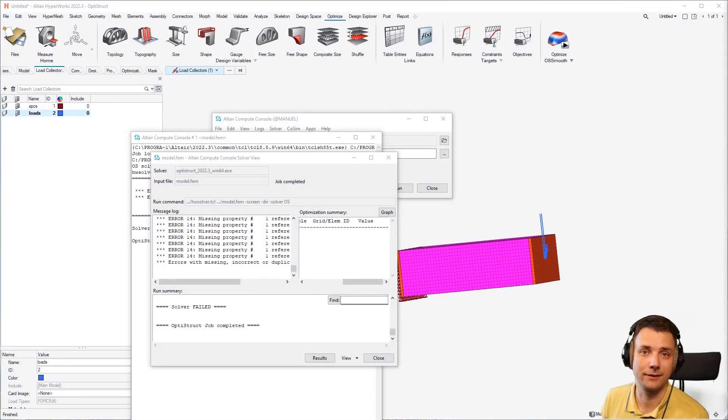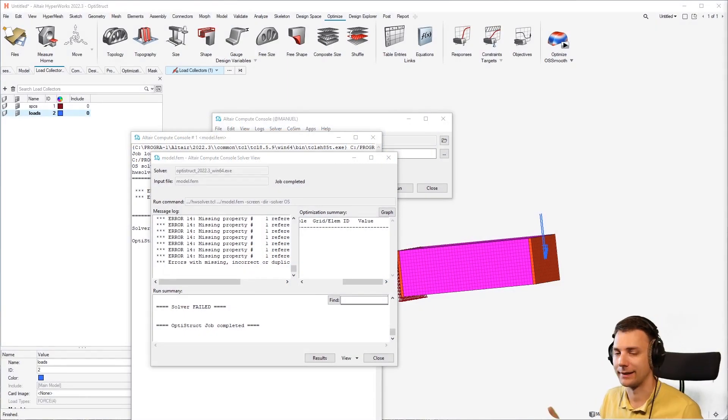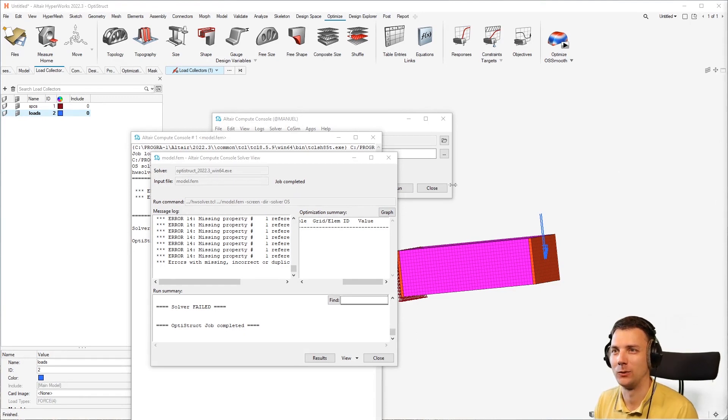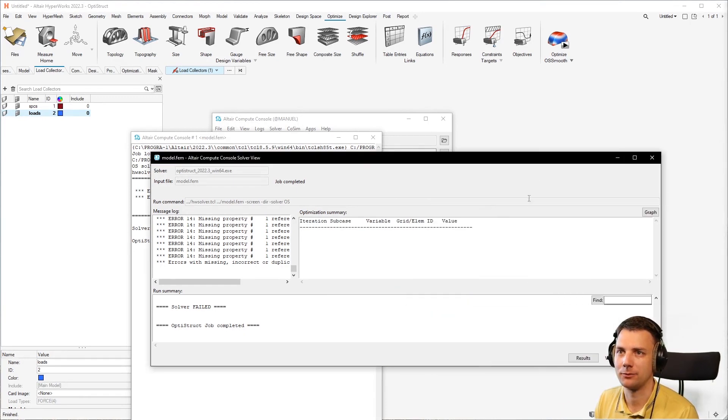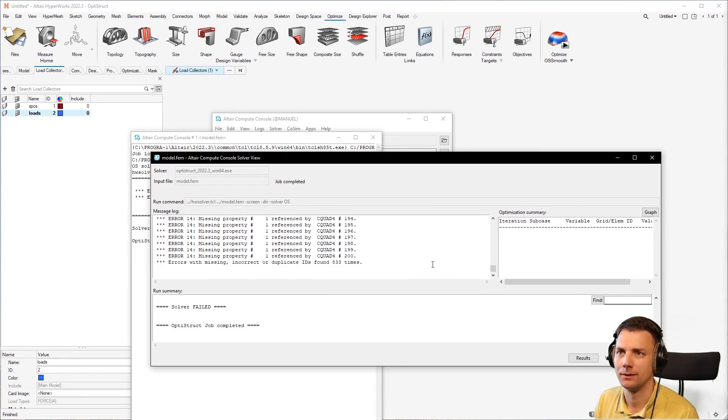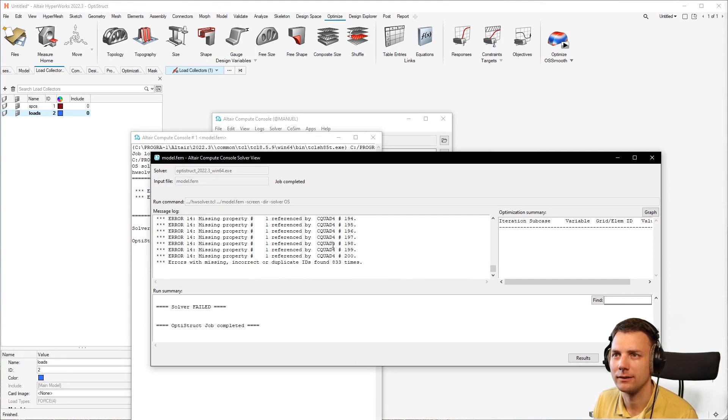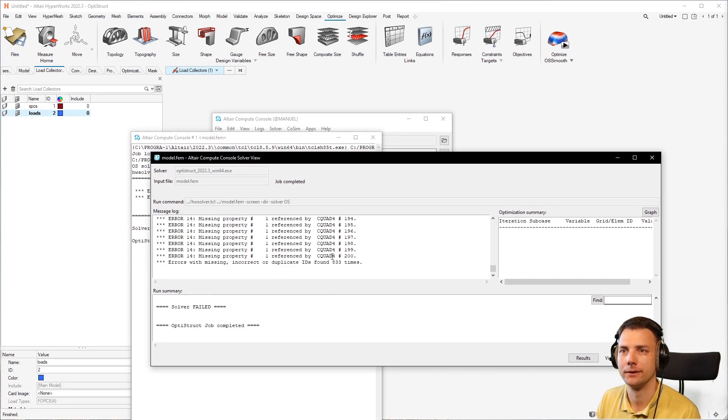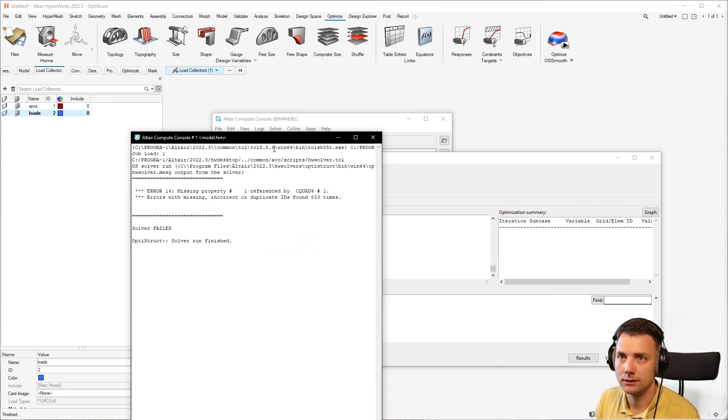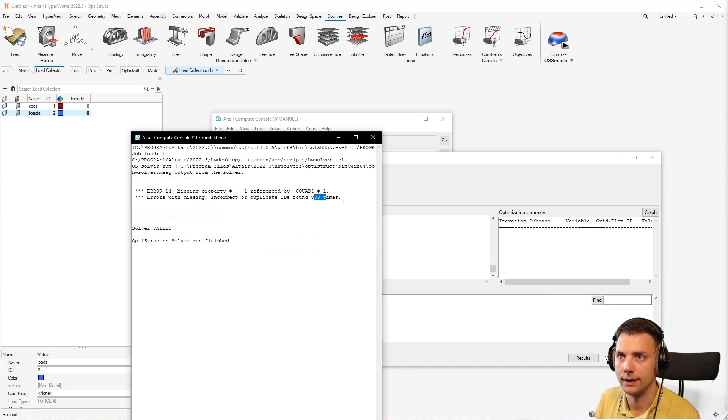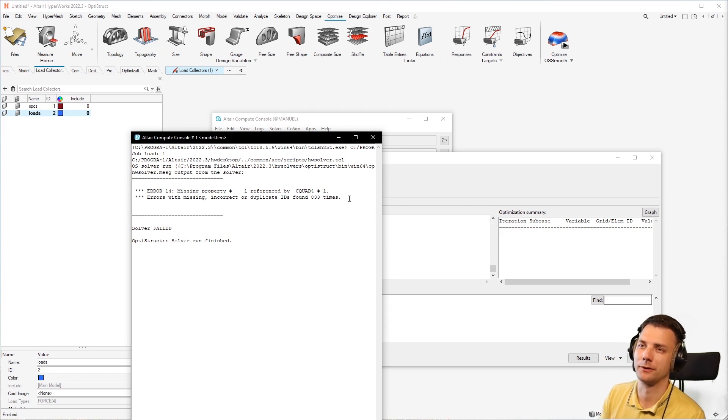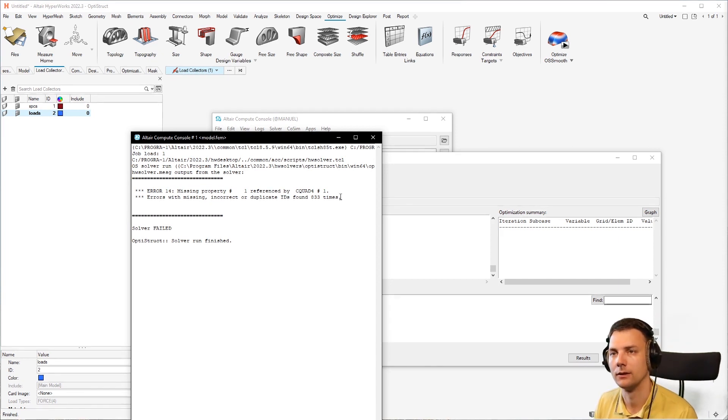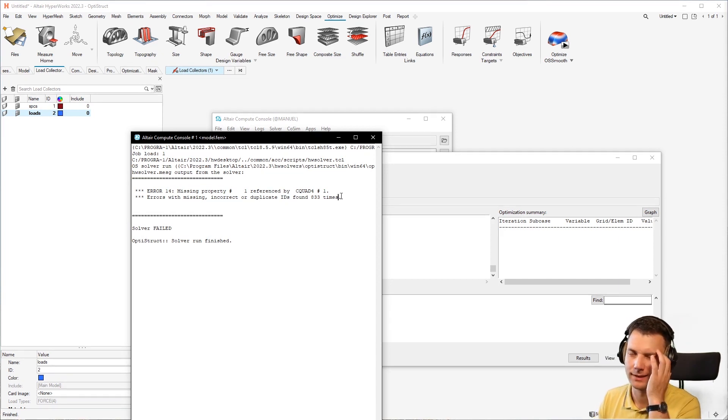Common errors in topology optimization and analysis. So what do we have here? Missing property number one referenced by C-quad number. Errors: missing property 80, 100, 833 times. What's that?